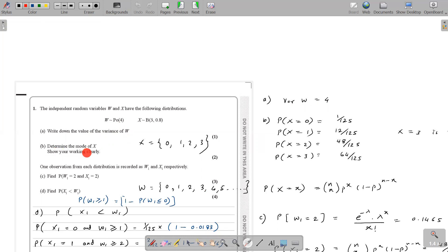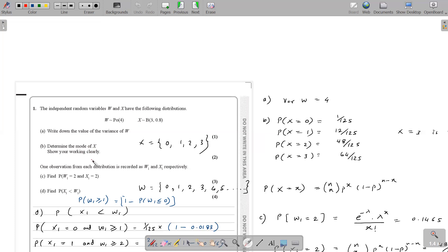Part B: determine the mode of X. For two marks, we need to determine the mode of X. X follows a binomial distribution, and since n is 3, the possible values for X are 0, 1, 2, or 3 — representing 0, 1, 2, or all 3 successes. The mode is the x value that occurs most often.